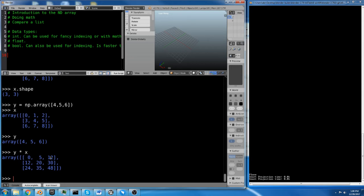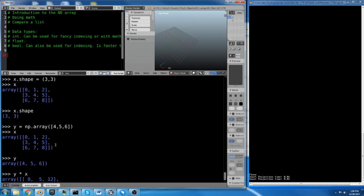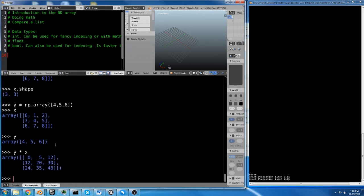And it's basically taking this 3D array, and it's multiplied it by each row in this 3 by 3 array. Now, as long as your shapes are compatible, you can do this kind of broadcasting, which ends up being really useful when you start getting into more complicated stuff.